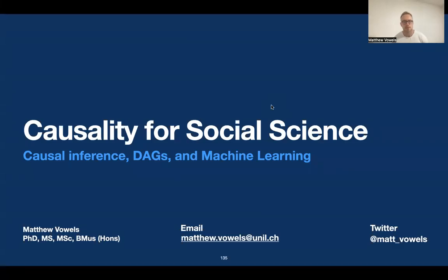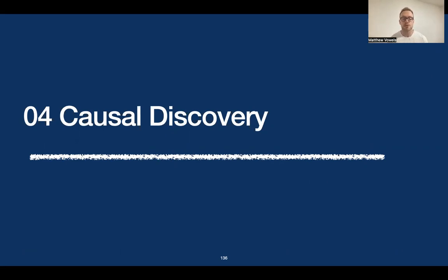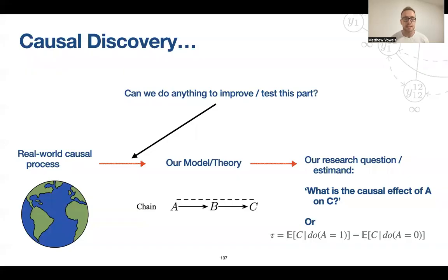Hello and welcome back to this course on causality for psychologists and social scientists. We are now in part four, where I spend a brief amount of time on causal discovery. This is not one of the main focal points of this course. A lot of the examples I give actually come from Brady Neal's course, so please check that out for a more thorough but still accessible introduction to causal discovery.